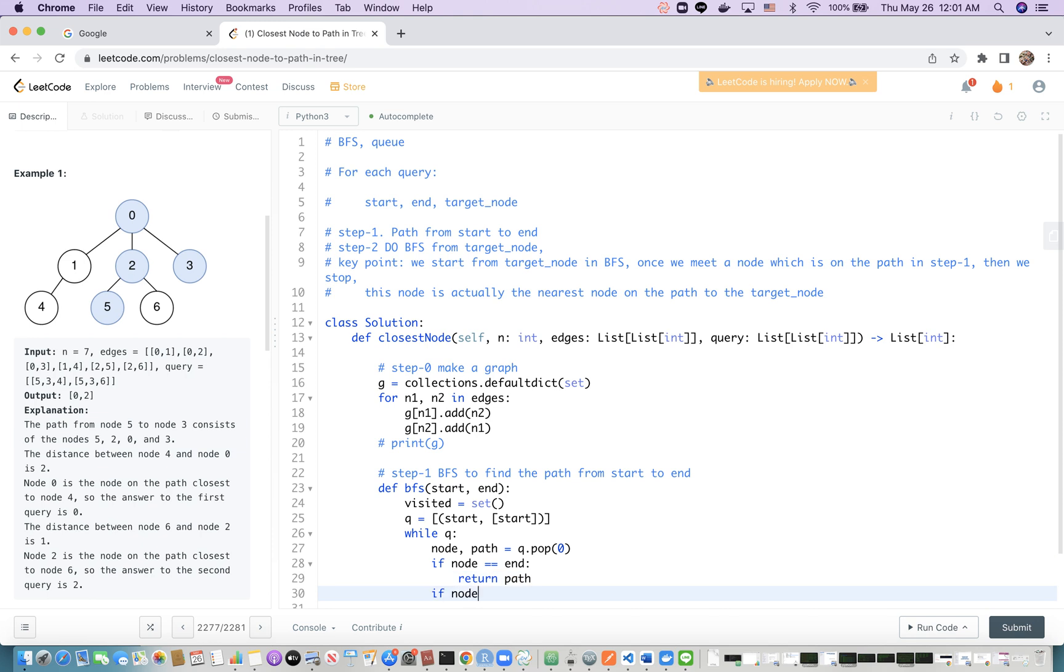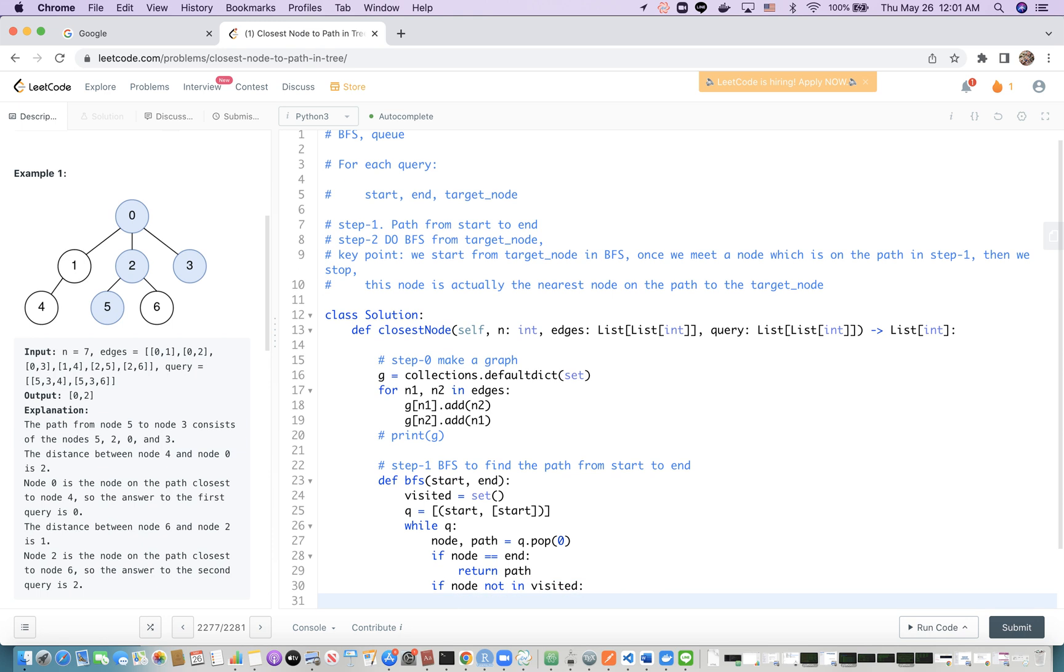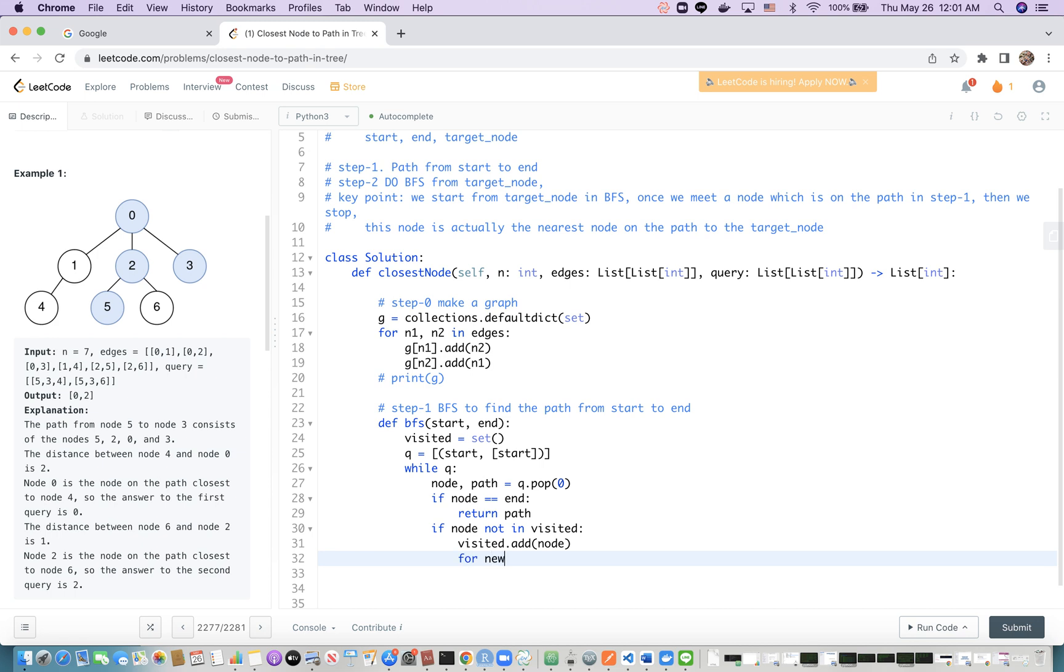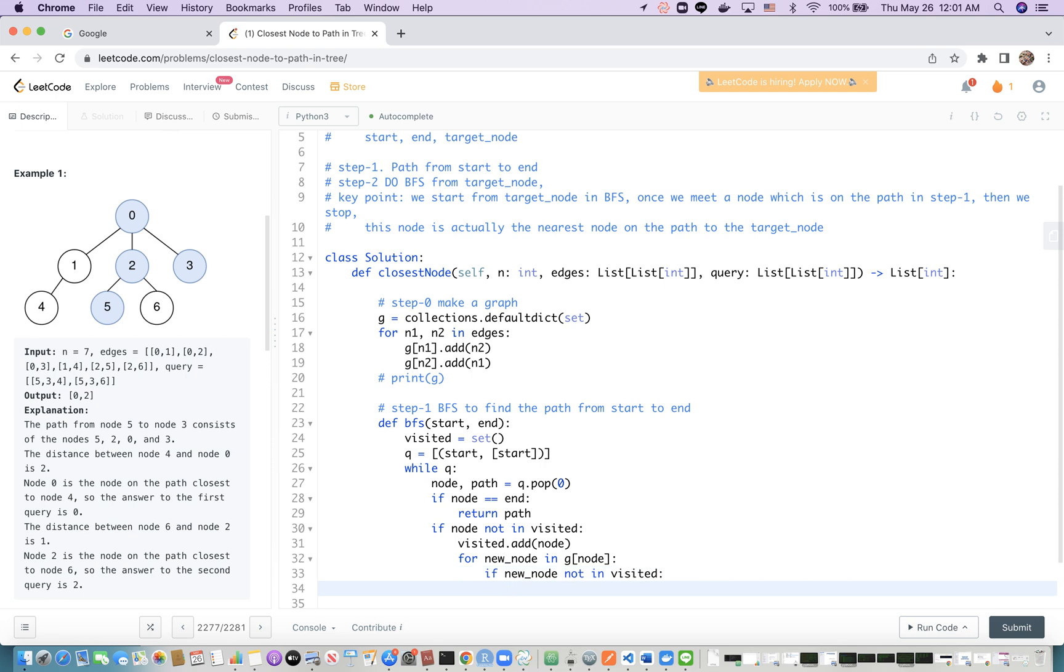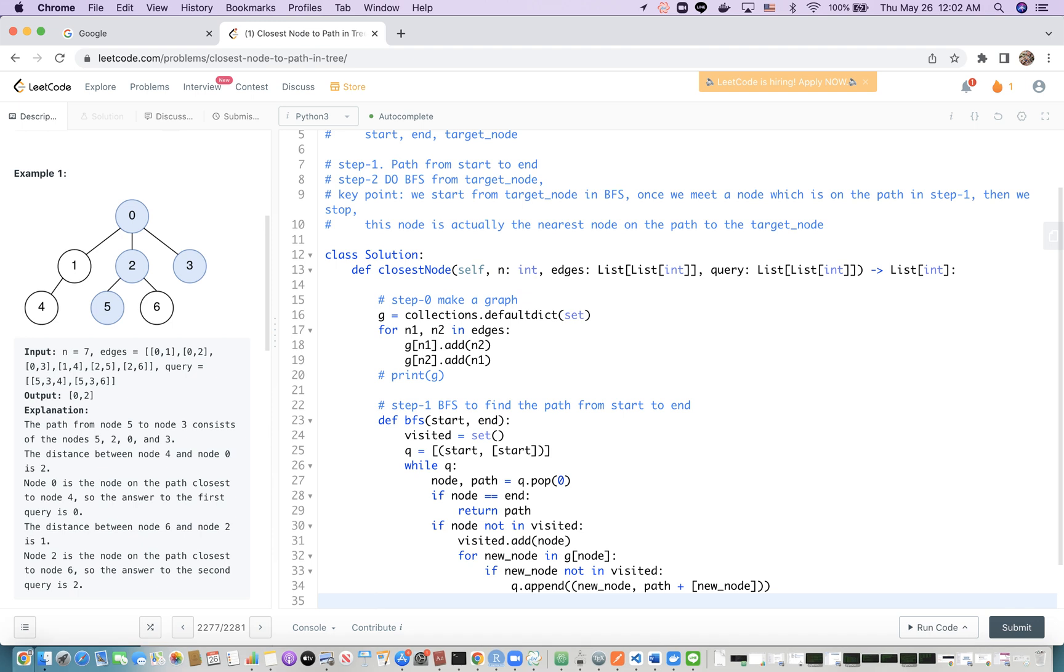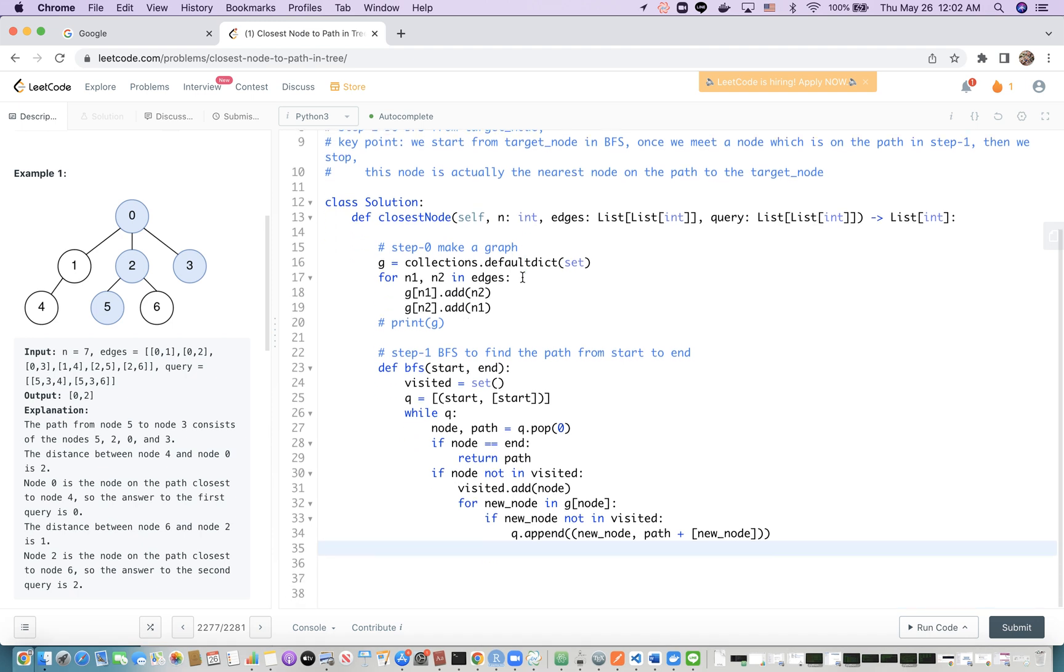Otherwise, if the node is not in visited, we first update the visited set because now we are visiting this node. Then we check the neighbors of the current node. For new_node in graph[node], if new_node is not visited yet, we append to the queue a tuple consisting of the new_node and the path plus the new_node. This way we get the BFS helper function.